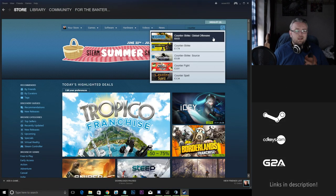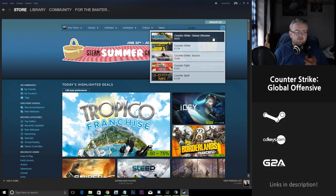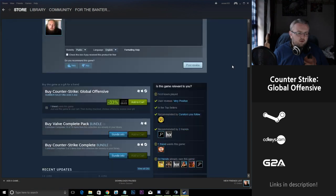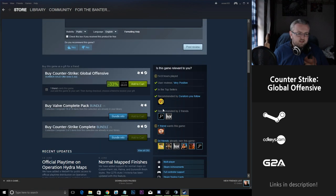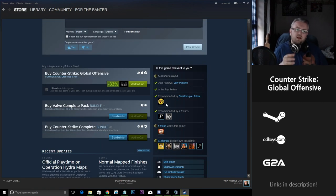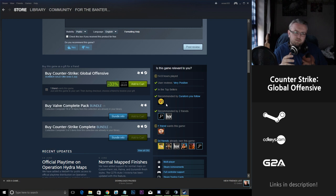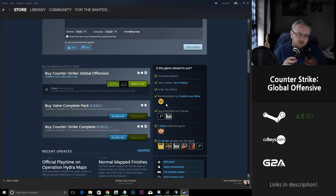So next up on my list is Counter-Strike Global Offensive. Now the price of CSGO here is okay. You're only getting about a 33% reduction in price and it's sitting around £8.03 on Steam.